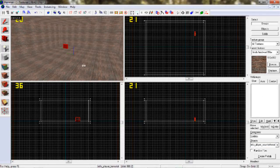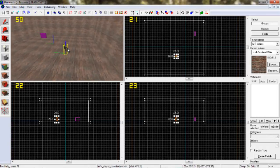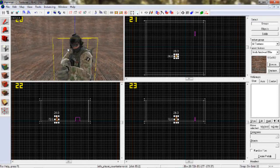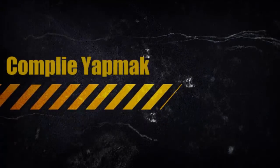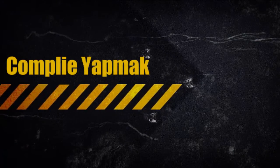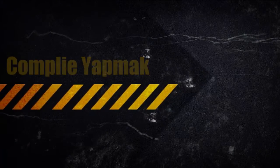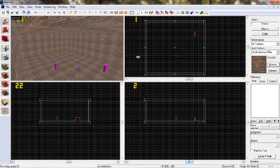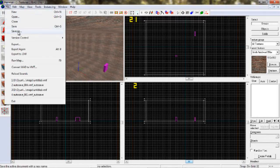Yapacaksınız ve Map'te istediğiniz bir yere tıklayacaksınız. İşte. Daha sonra Map'imizi kaydetmek için File gelip Save As deyip.